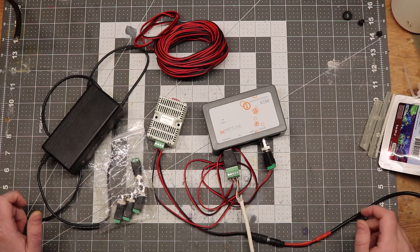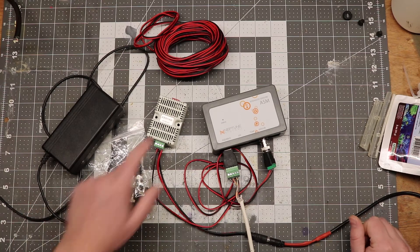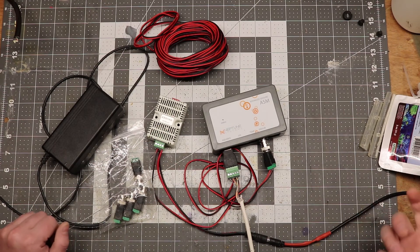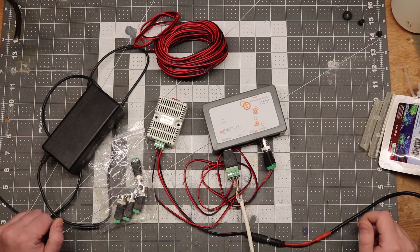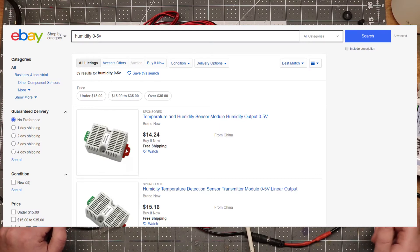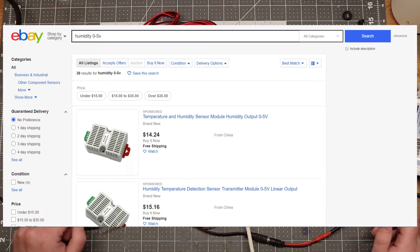I can't recommend a particular seller on eBay for these, as the guy I bought it from lied to me. But if you do a search, humidity 0-5 volt on eBay, it should pop right up. And these cost about $15.